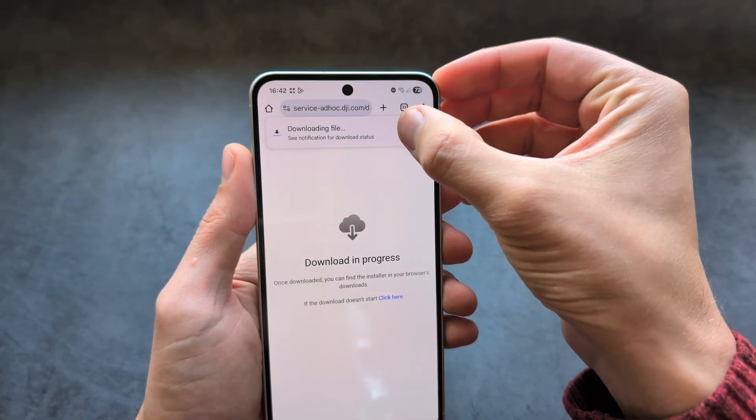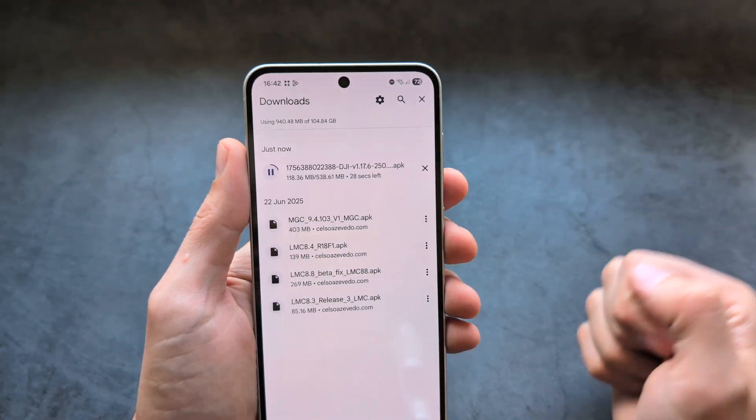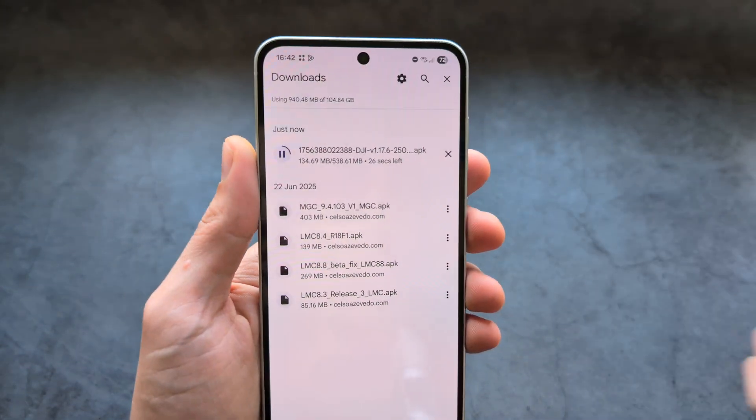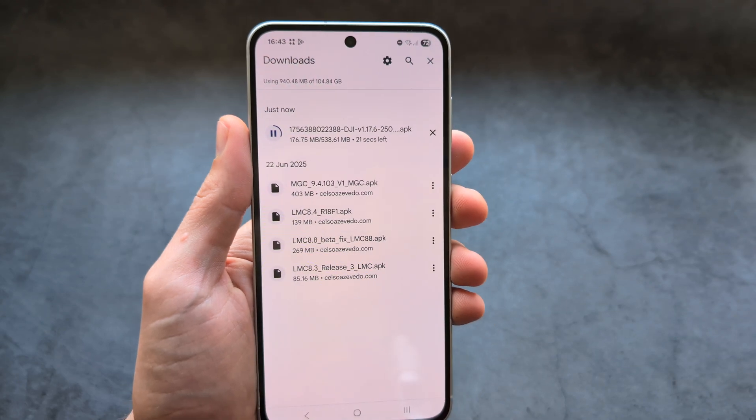Basically in the progress bar you should see the file being downloaded, so simply wait till it finishes downloading.